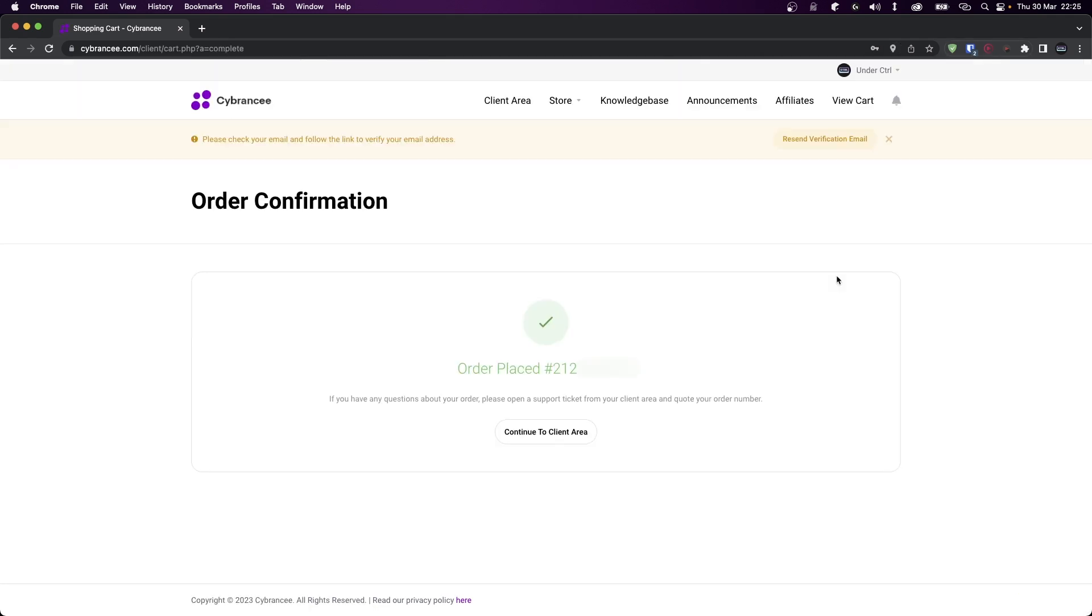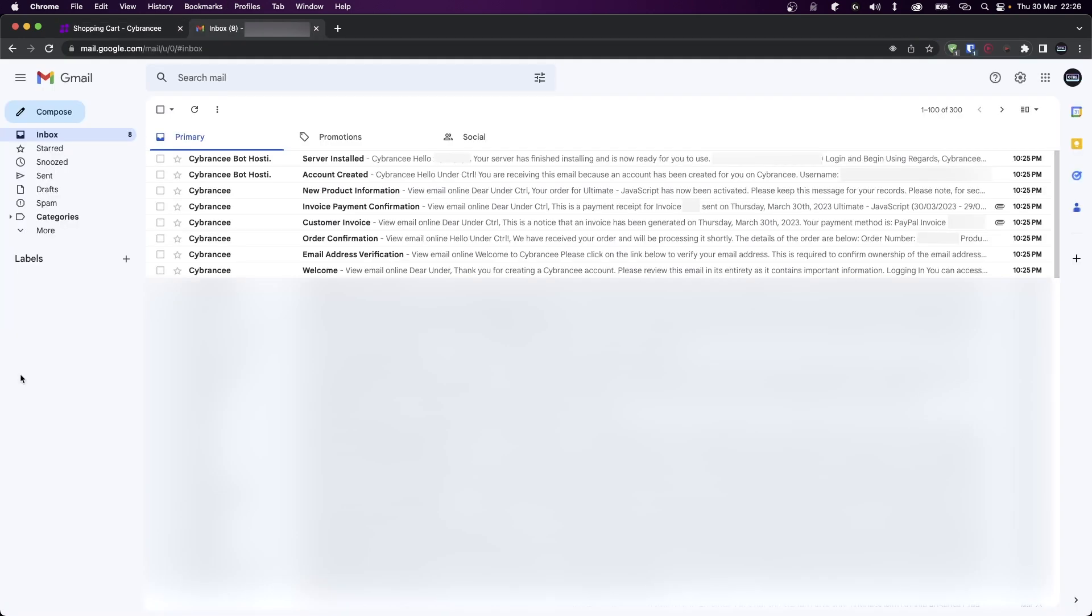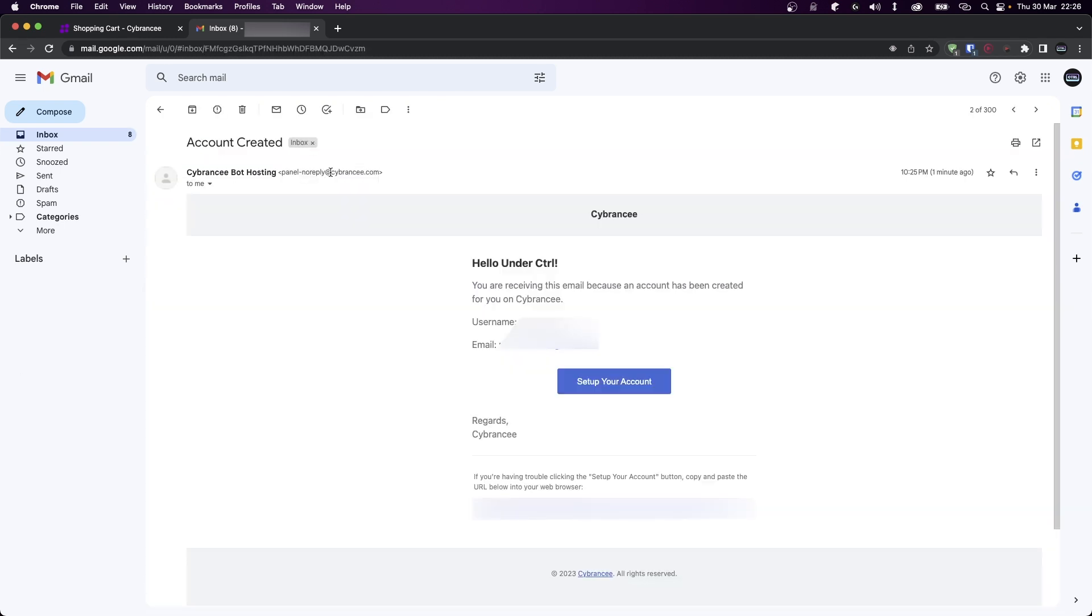Okay, so our order was just placed. To go to our hosting panel, head over to your email inbox. You're going to get a bunch of emails, but the one we are interested in is the one that says Account Created. Click on that and click on set up your account.